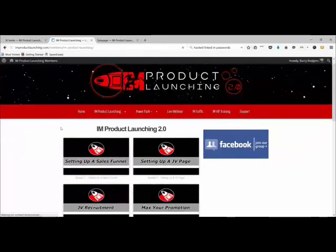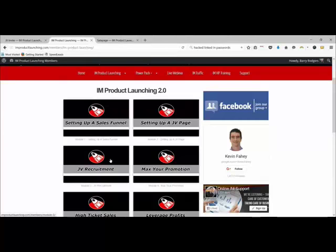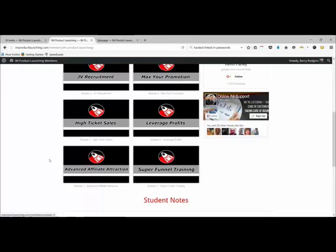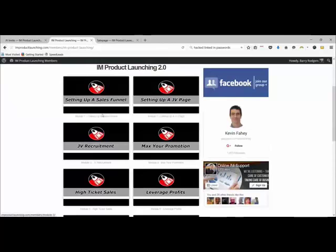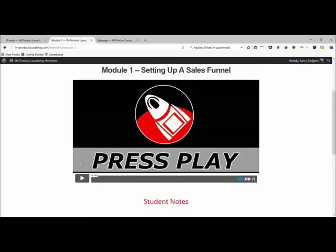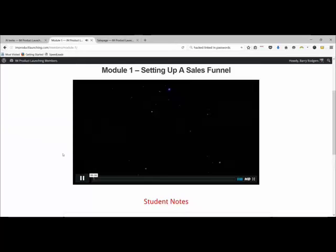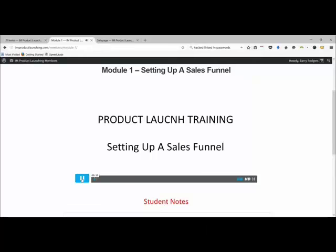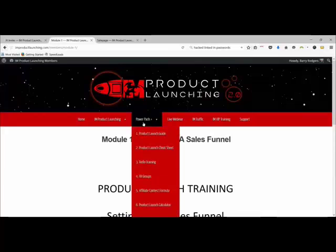Over here we've got the link to the actual training. Here are all the modules: it starts from the very beginning, assuming you've got a product to sell. You set up a funnel, then your JV page, then recruiting JVs, maxing up your promotion, getting more JVs involved, high-ticket sales, leverage profits, advanced affiliate attraction, and super funnel training. I'll click on one so you can see — high-quality videos with a kind of intro which after about the third video gets a little irritating, but the content is great.